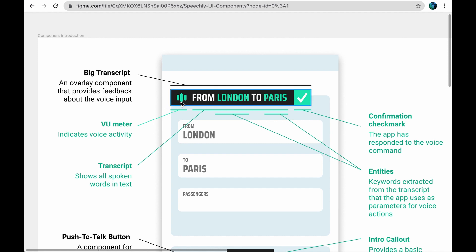This part of the component shows if the app hears you right. The written transcript of the spoken words is shown here with entity or keyword highlighting. And finally, a confirmation checkmark appears here when the app has responded to the voice command.